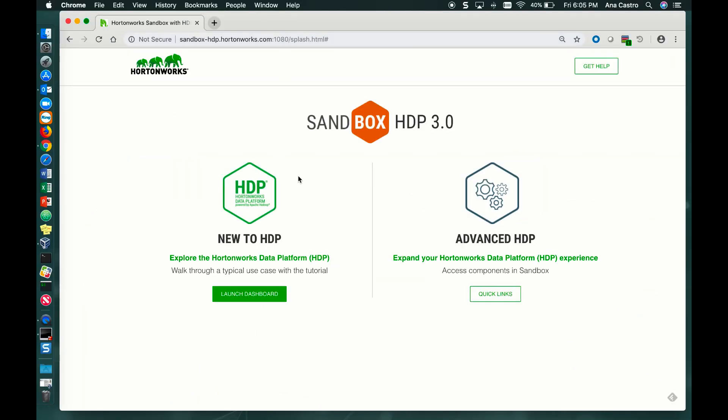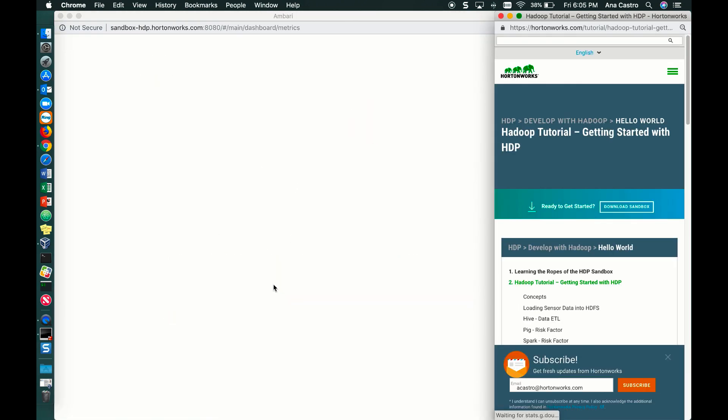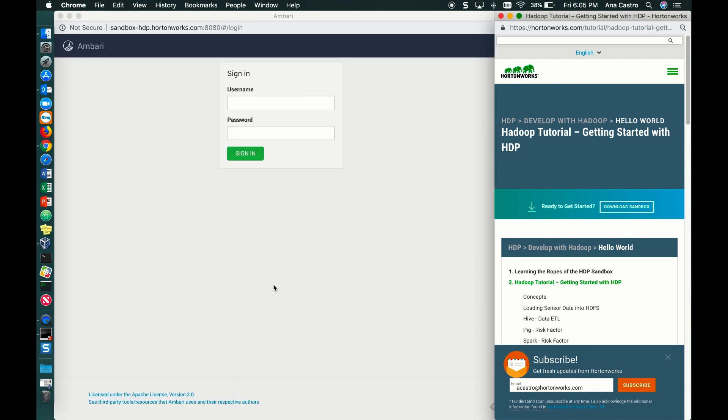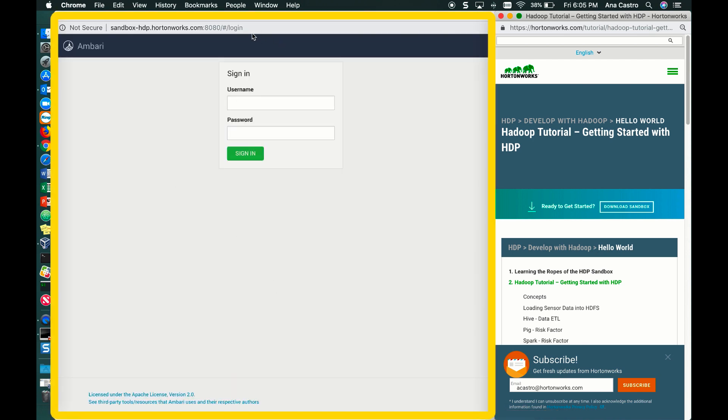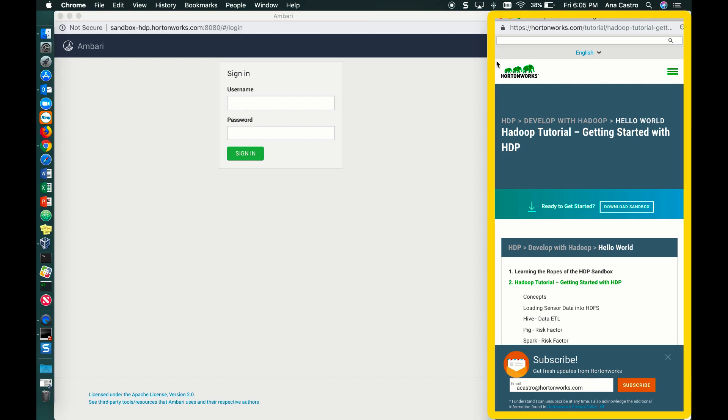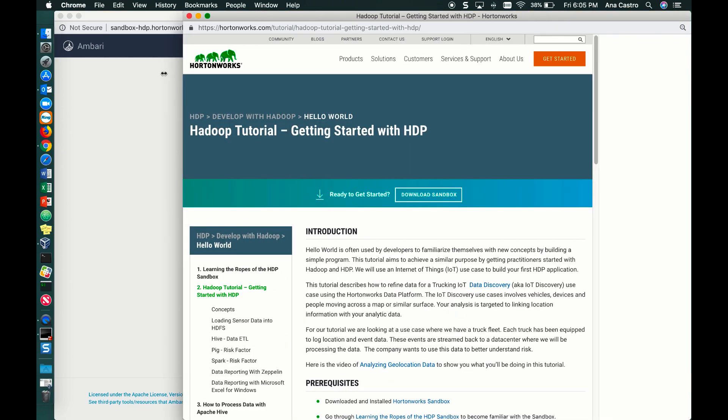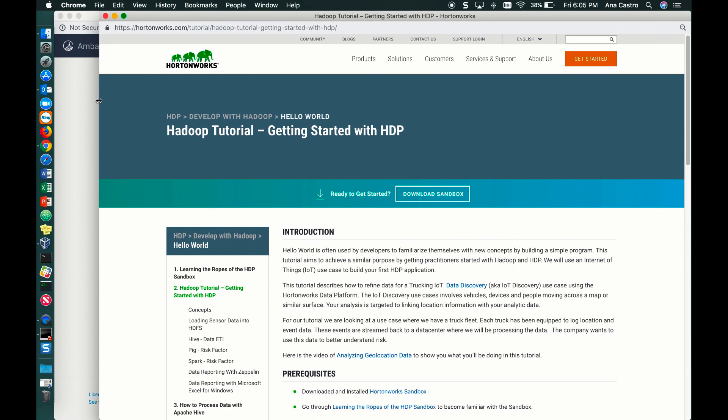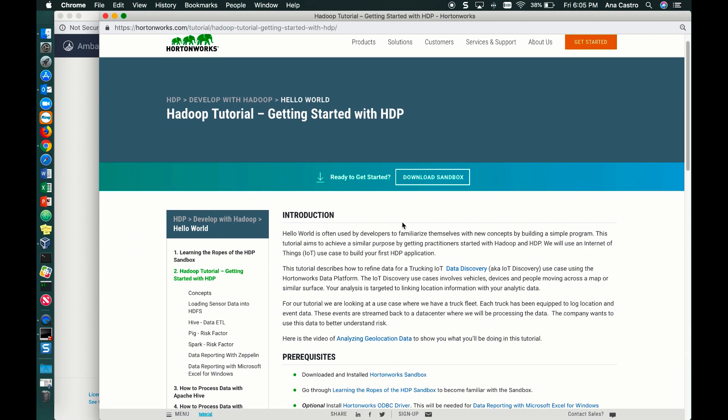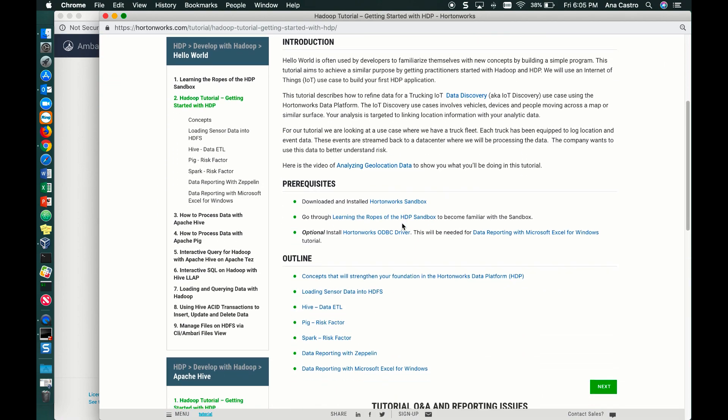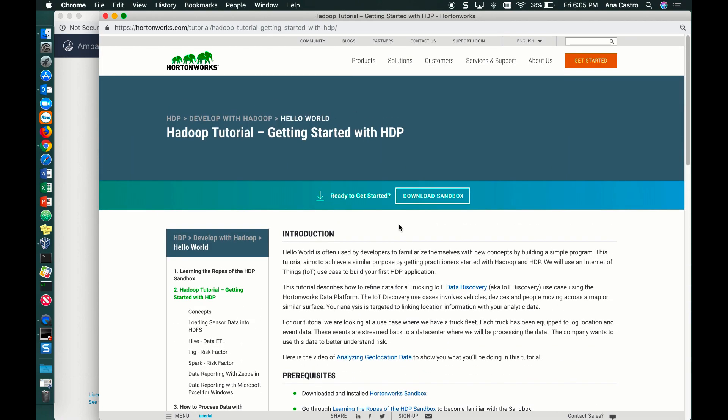Here, you can explore more of the HDP Sandbox by clicking on Launch Dashboard. And you will get two pages: one with port 1080, which shows you the Ambari UI, and the other one will show you the Hortonworks tutorials, which I highly recommend that you go through, starting with Getting Started with HDP.